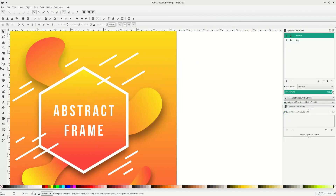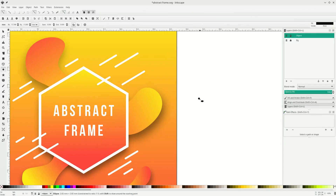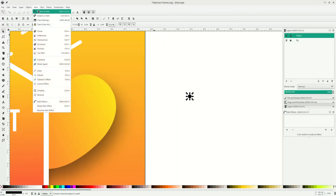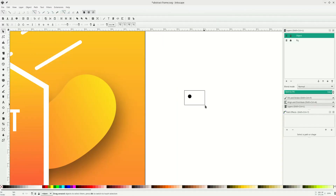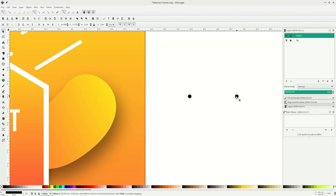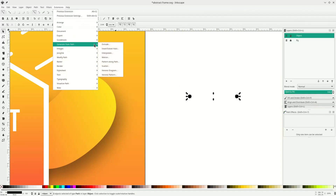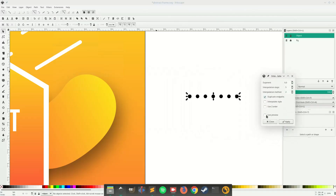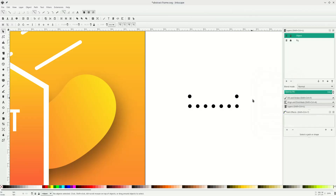Now let's make some dot particles. Click this circle and press Ctrl+Shift to make it proportional, just make it tiny. Then go to Path > Object to Path so the circle is now editable. Press Ctrl+D to duplicate and move it. Select these two, go to Extensions > Generate from Path > Interpolate. Activate live preview and adjust the spacing until it looks good, then click Apply and Close.